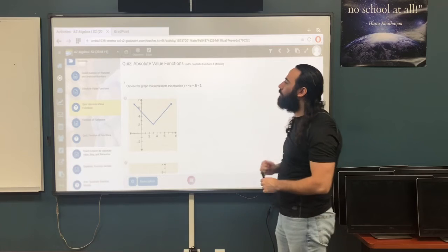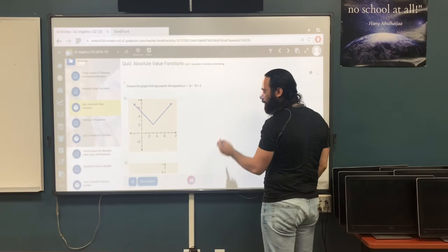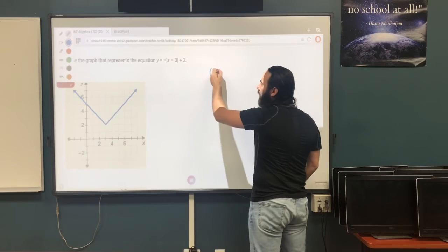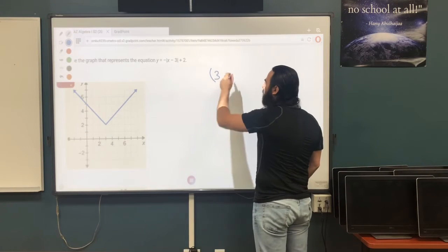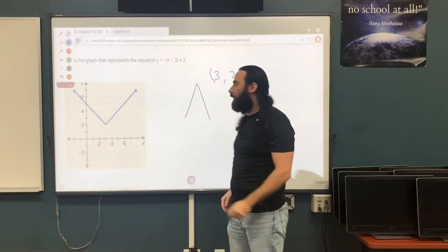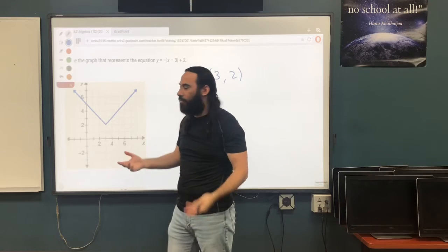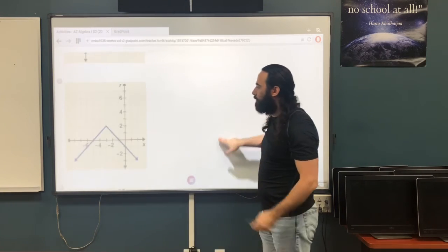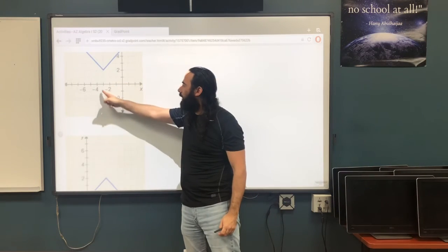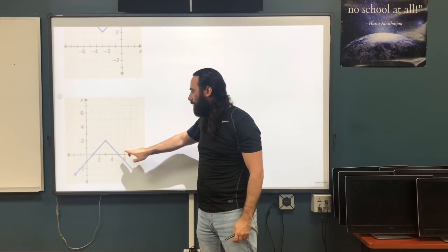Question 7: choose the graph for y equals negative the absolute value of x minus 3 plus 2. The opposite of negative 3 is positive 3 for the x-value, and 2 stays the same for the y-value. Vertex is (3, 2) and the graph opens downward. The first graph goes upward — wrong. The graphs with negative vertices are also wrong. The last graph with vertex (3, 2) going downward is the answer.